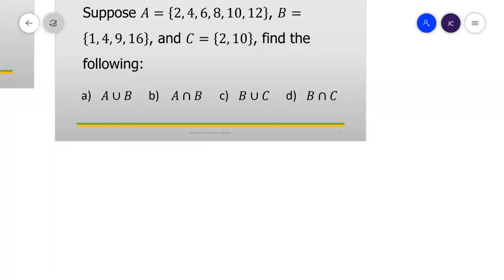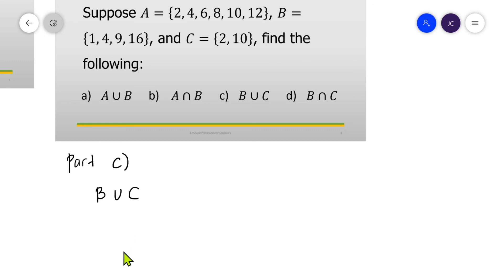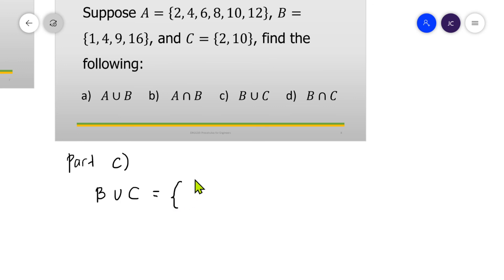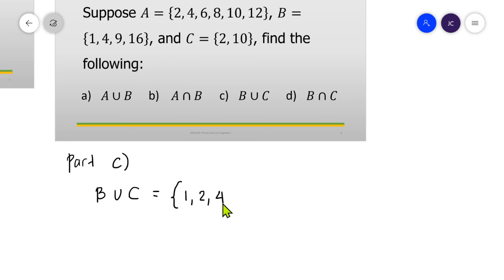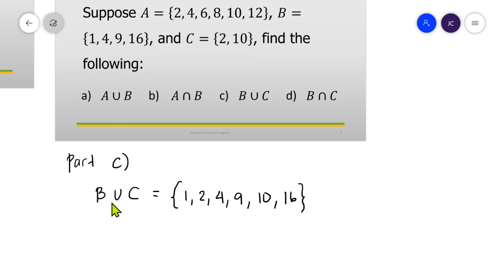For part C, we are looking for B union C. Combining set B and set C, we list all elements with no duplication: from set B — 1, 4, 9, 16 — and from set C — 2, 10. Writing in ascending order: {1, 2, 4, 9, 10, 16}. These are the elements in B union C.